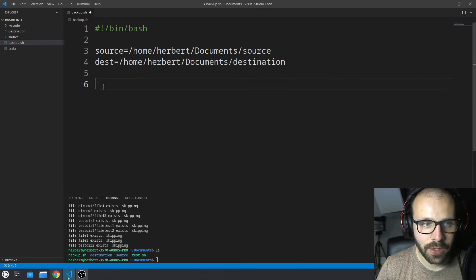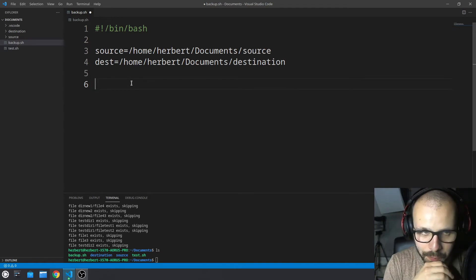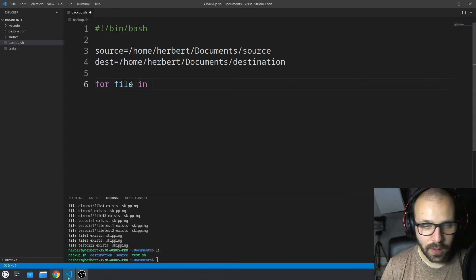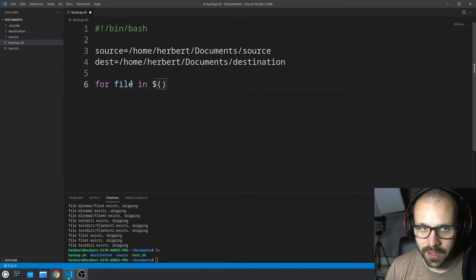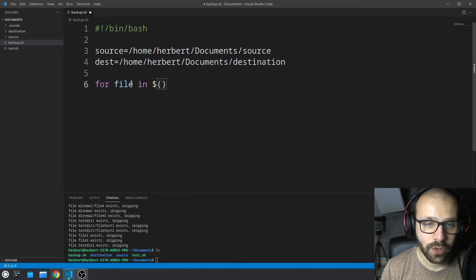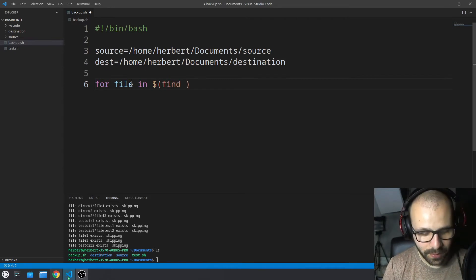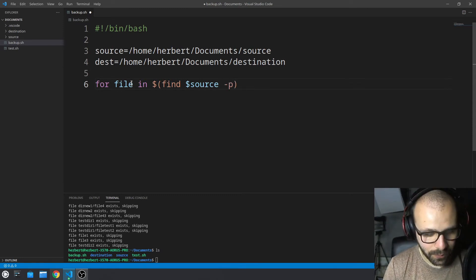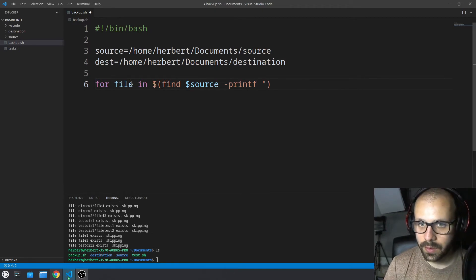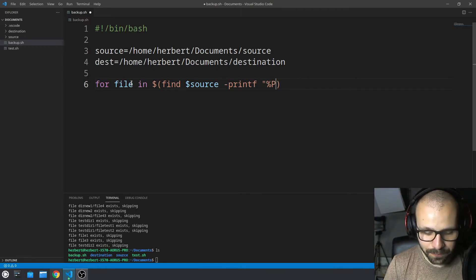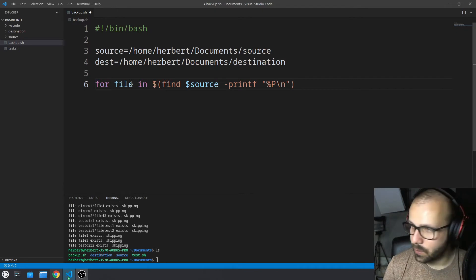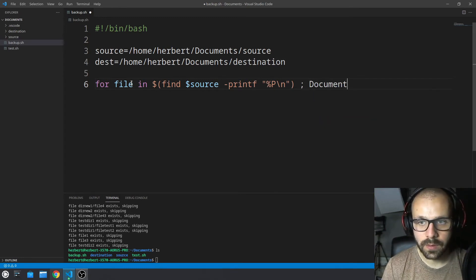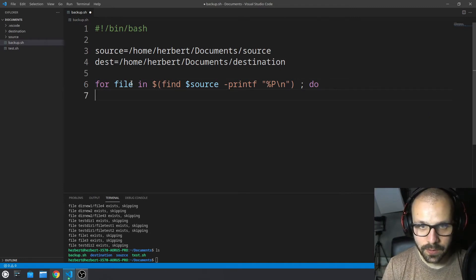Now let's start the for loop. We want to loop over all the files, so we do: for file in $(find $SOURCE -printf '%p\n'). This uses the find command inside a subshell to list everything in the source directory and print each path. All files underneath source are going to be listed in a relative path, and we'll append everything behind source after destination.